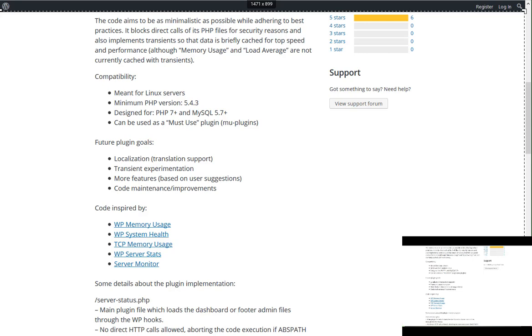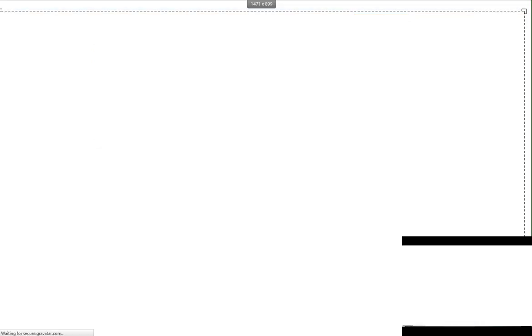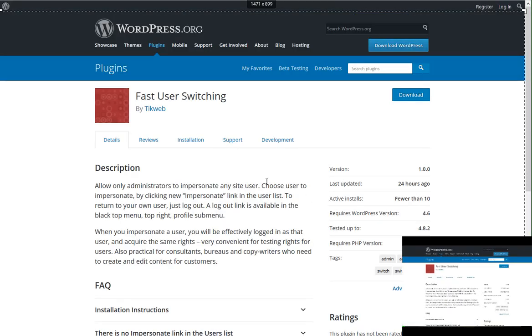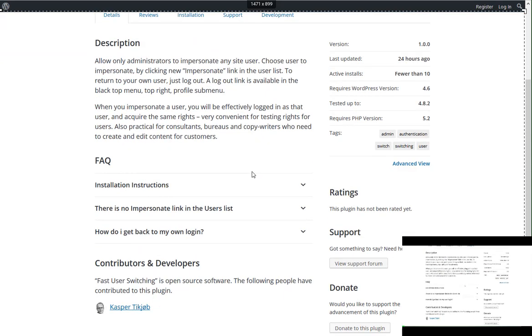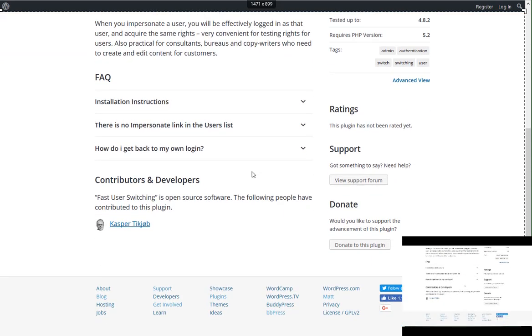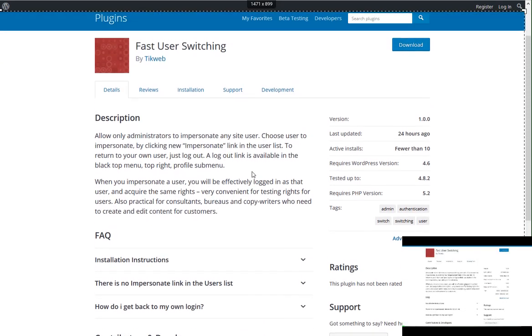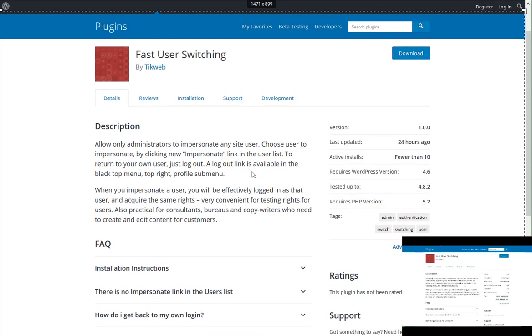The first one out for me is called Fast User Switching. It is by a company called TeakWeb, and they're out of Denmark. And what this allows you to do, I've reviewed similar plugins to this in the past. This is pretty good, though, as far as what it does. It allows administrators to impersonate any user on the site. So you can choose to impersonate a particular user just by clicking impersonate in the user list.